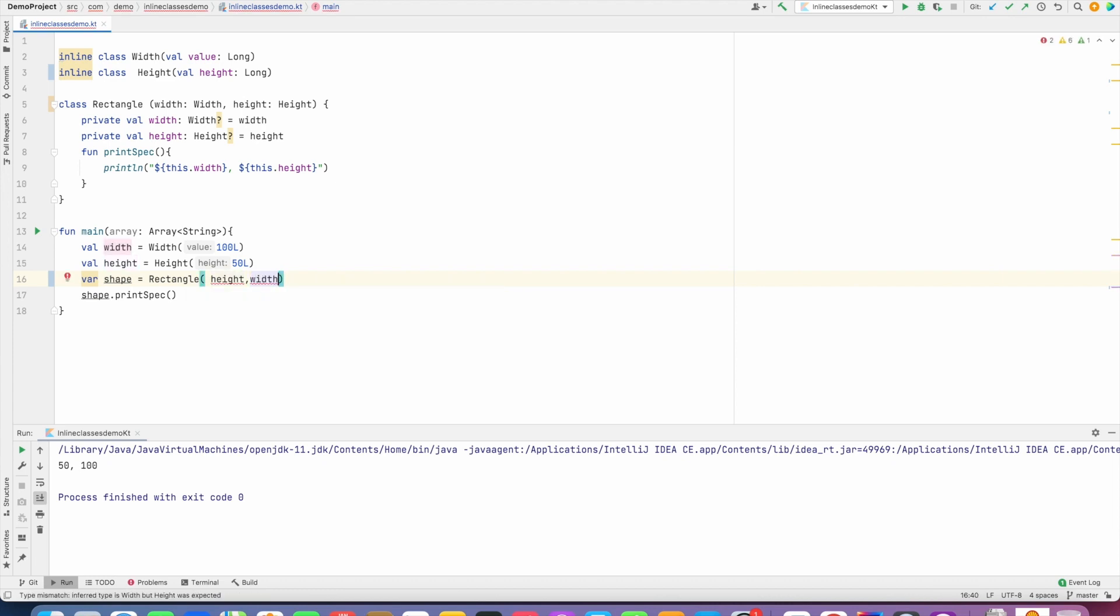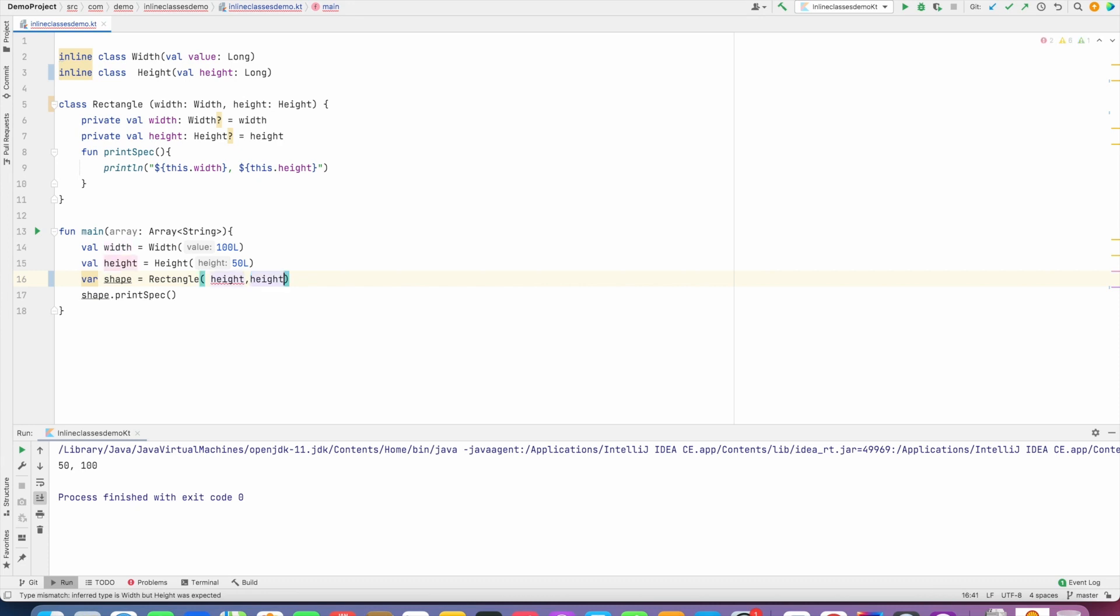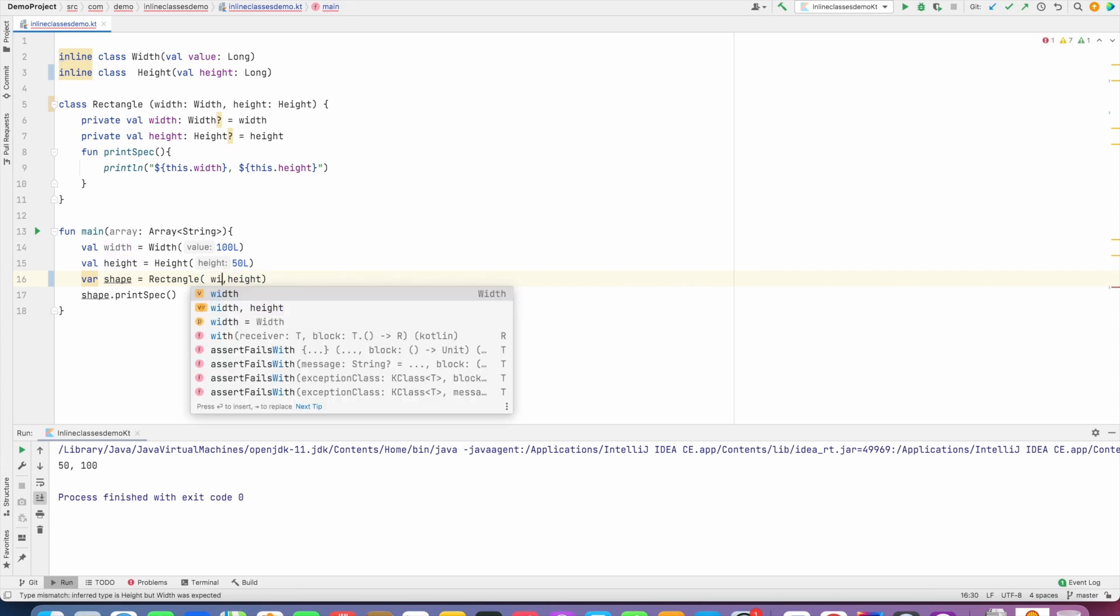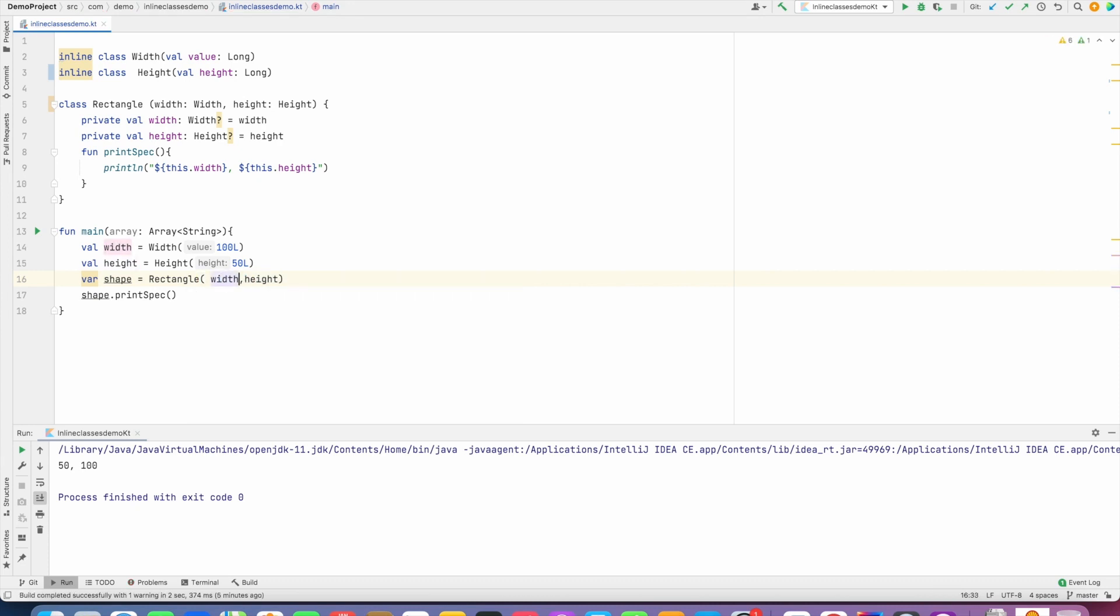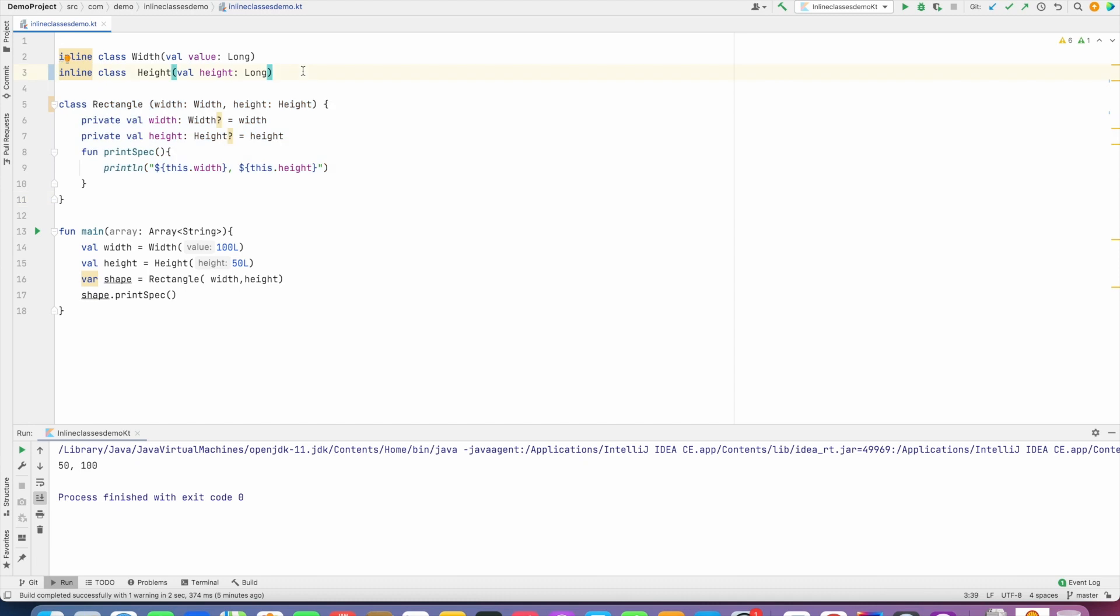Width, it is going to give me a compile time error. I cannot pass anything other than Width and Height because that is basically baked into the way the class is designed now. So what we basically now did is